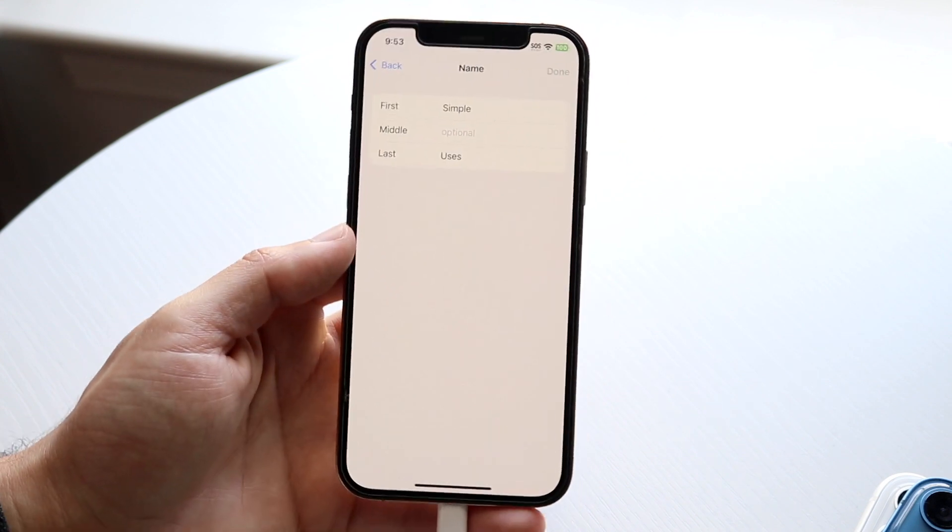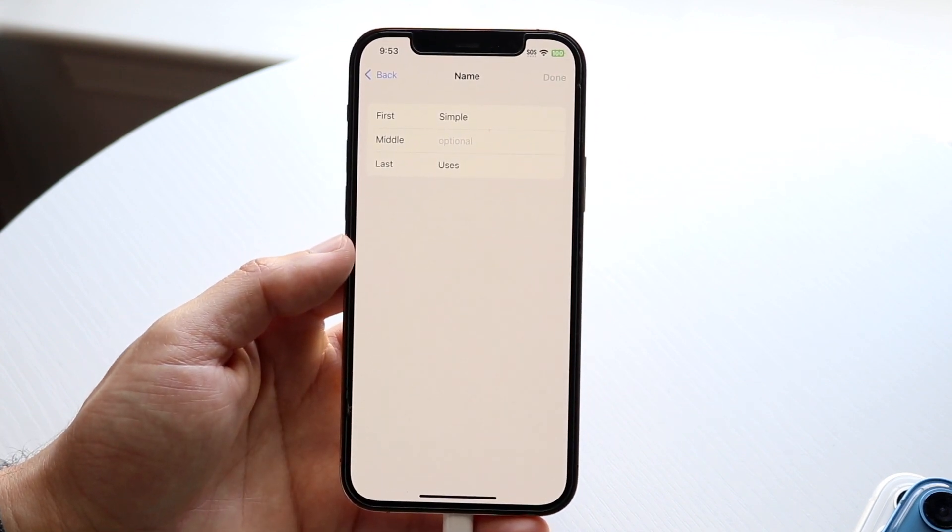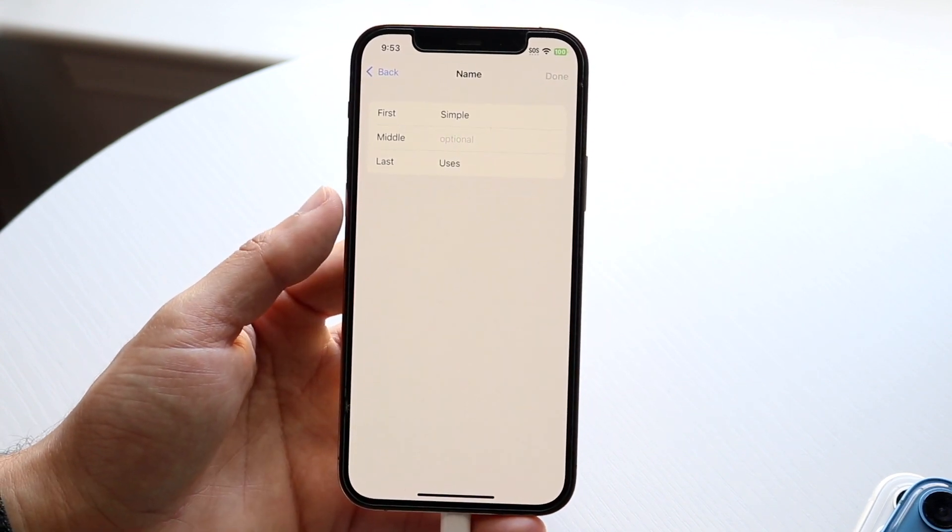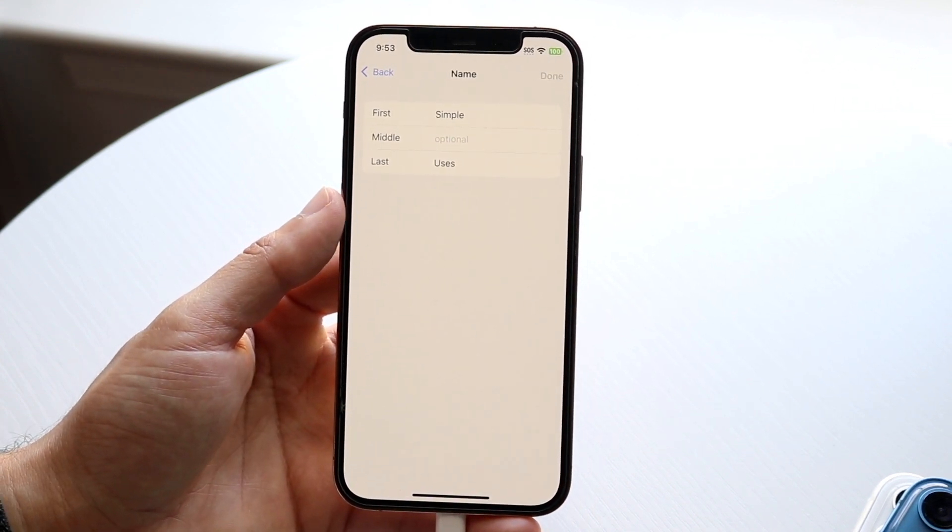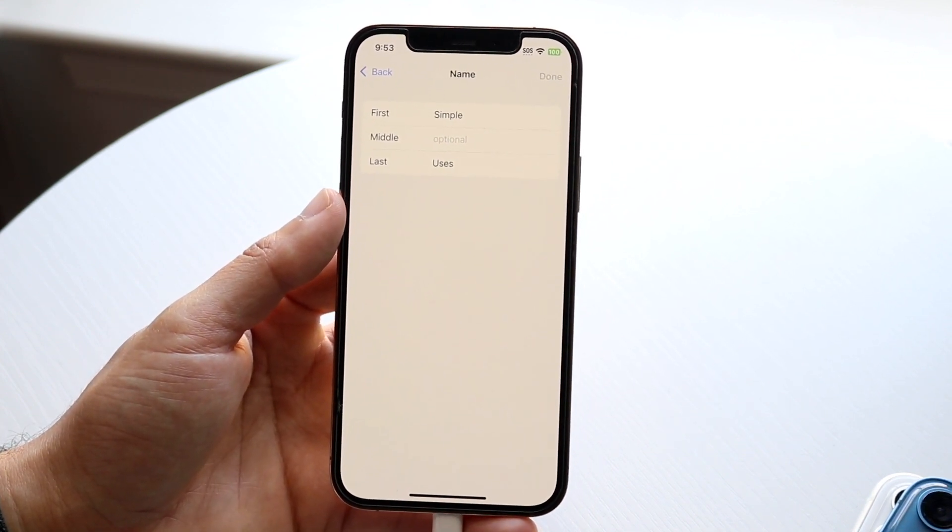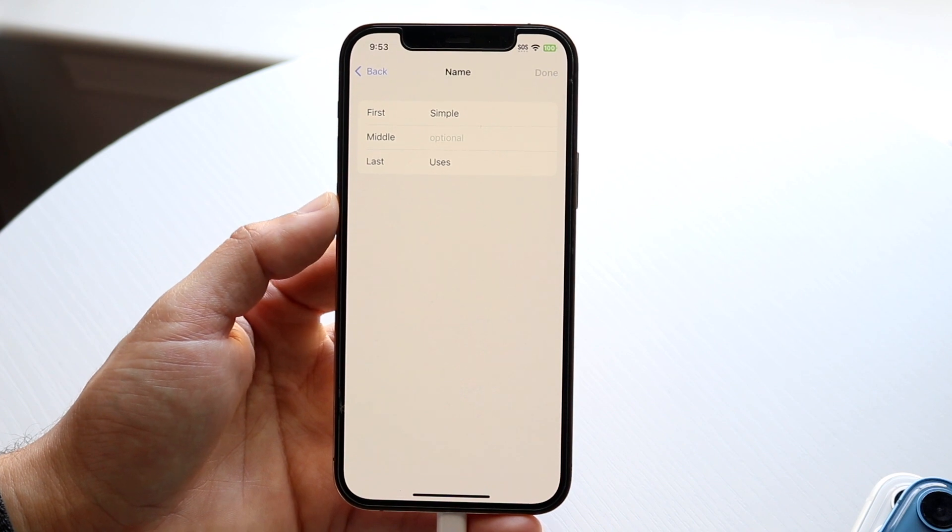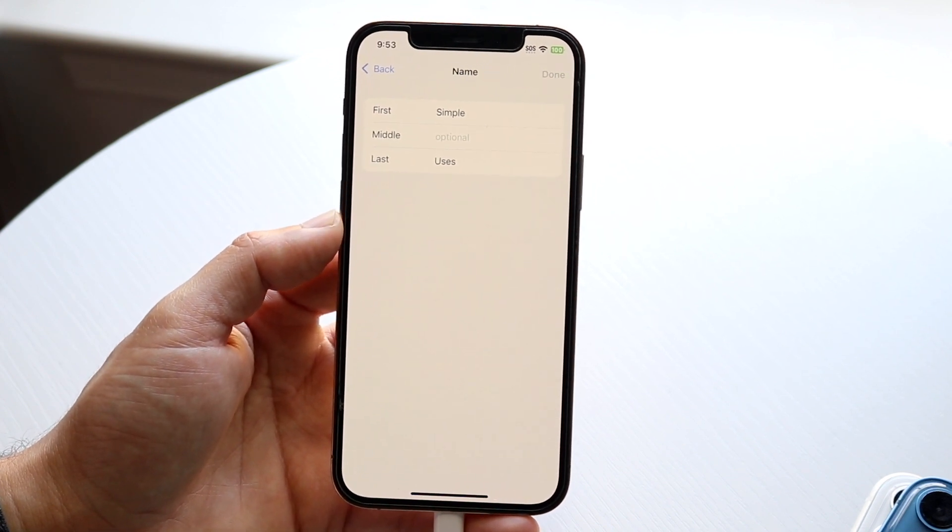As soon as you type that in, another panel is going to come up and it's basically going to allow you to change your name. You can see I have a panel at the very top that says First, I have a Middle panel, and I have a Last panel as well.